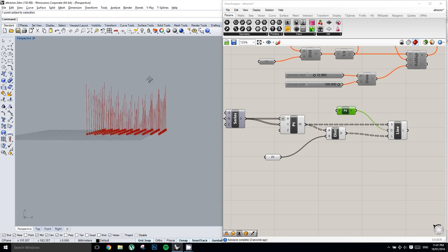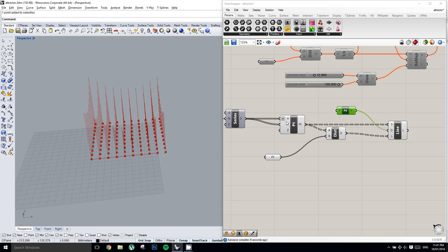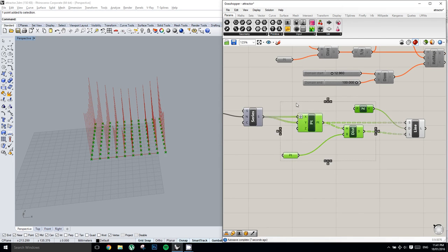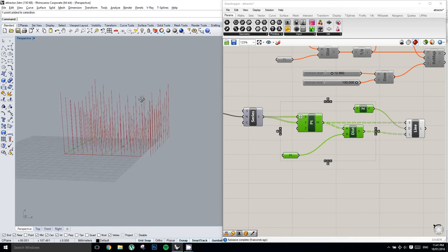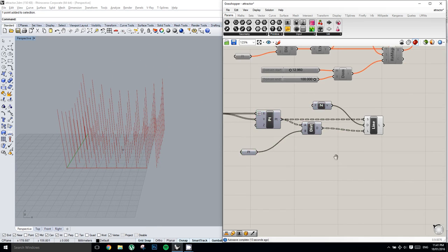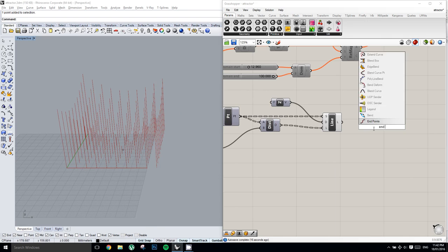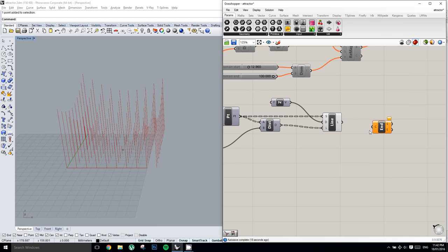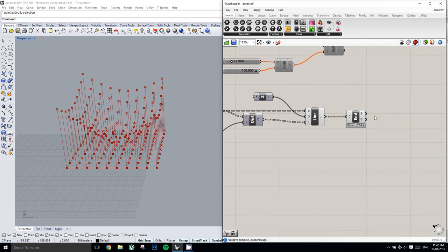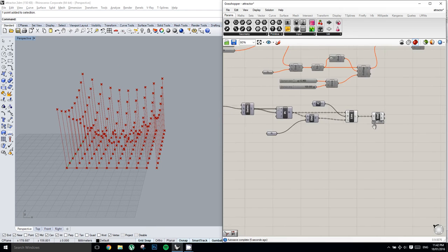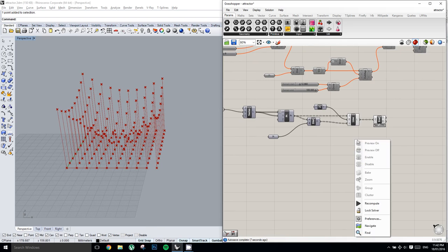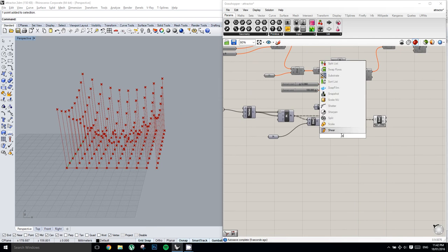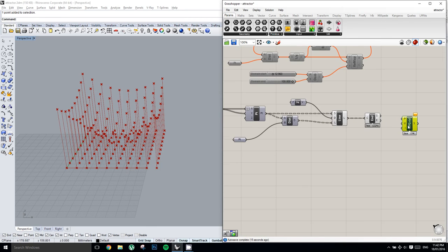I'll just turn off our origin points, and you can kind of see how that works. So what we can do is we can grab the end points of these lines, and we can use these basically to construct a surface. So what I'm going to use is a surface from points.